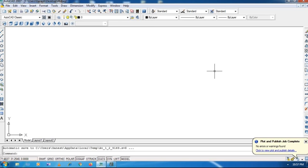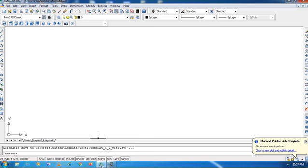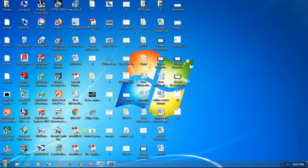Now we are going to see about the software orientation. Today's lecture is based on the orientation of our AutoCAD software. This is the screen of your AutoCAD software. First of all, let me show you how to open the software. Before opening the software, you require to install AutoCAD software on your computer or laptop. You will find the AutoCAD software icon on your desktop.